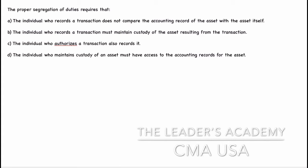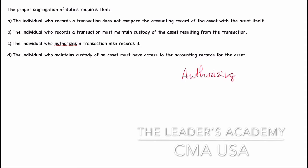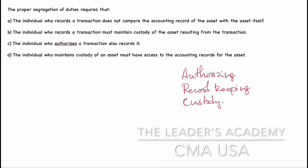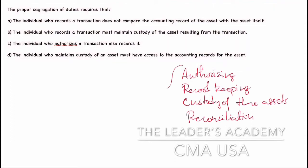Before solving the question related to segregation of duties, remember these four points. Segregation of duties means you are going to segregate the duties specifically to each person. When one person does many different jobs, he will be able to commit fraud because everything will be under his control. That's why the segregation of duties concept arises. The four points are: authorizing, record keeping, custody of the assets, and reconciliation. These are the four points by which we should segregate the duties.